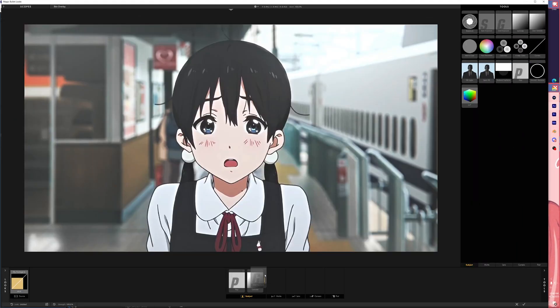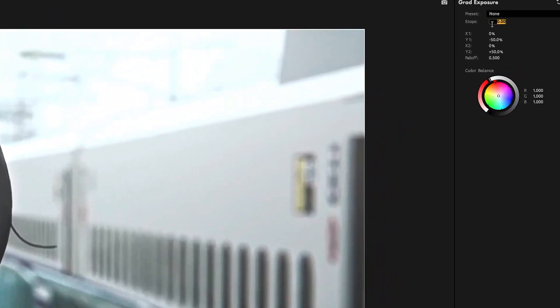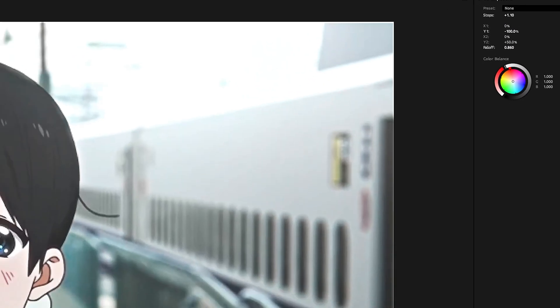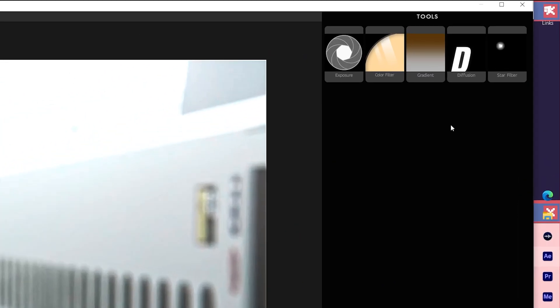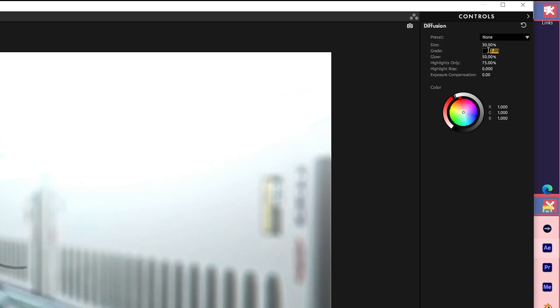Next, I will add a grad exposure. Stop at 1.1. Y is decrease 100%. For the matte, I will add the diffusion. And I set the grid to 0.25. And the glow, I put it down, up.